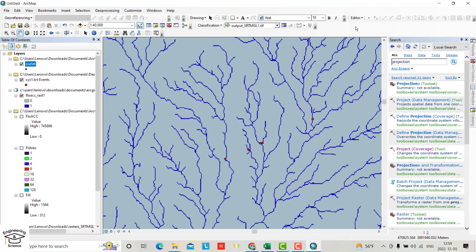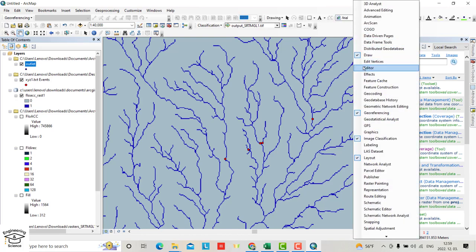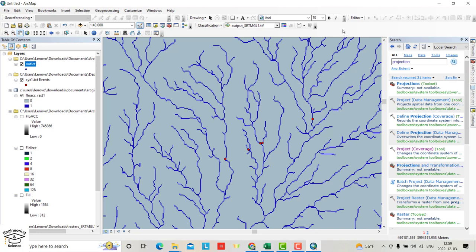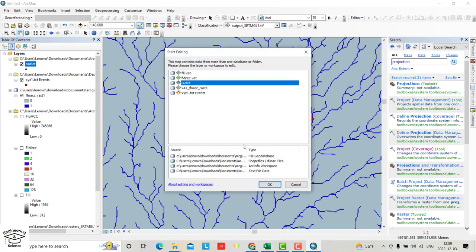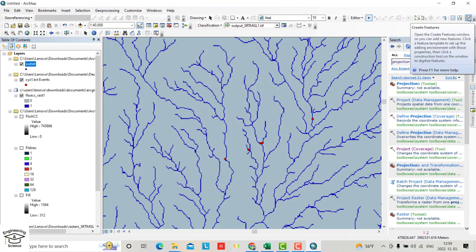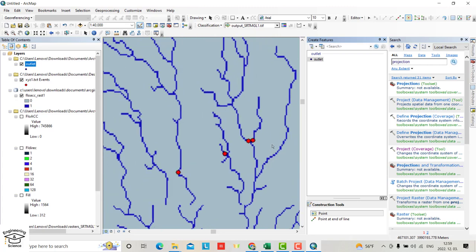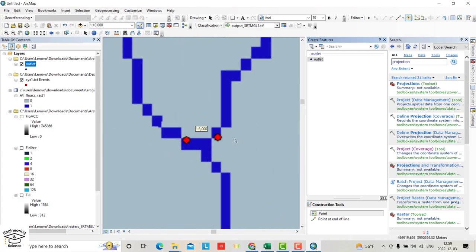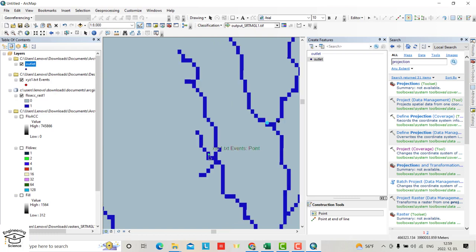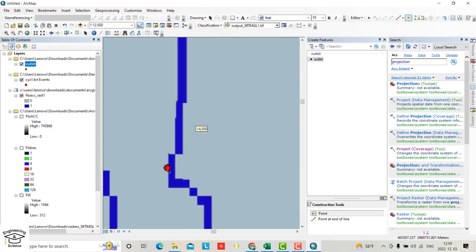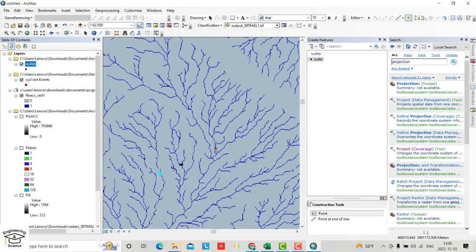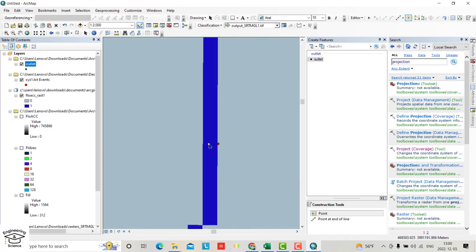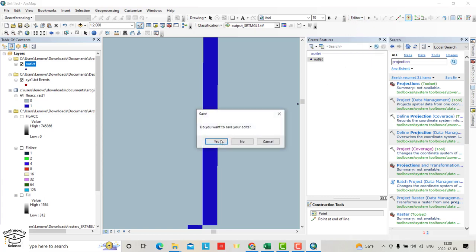From Editor toolbar, if you don't have it, right click and select Editor. Start editing, select Outlet. From here, select outlet point. Add a point here, one here, one here, and one here. This one not on the river, so I have to add here also for this one. Stop editing and save.